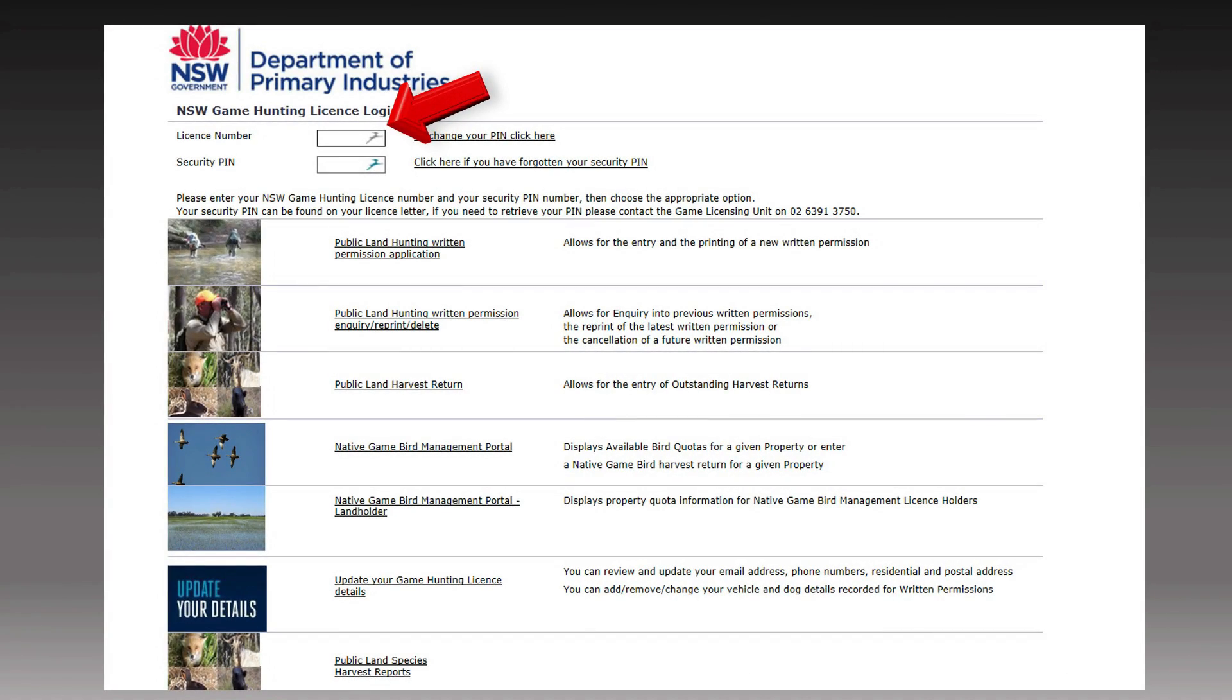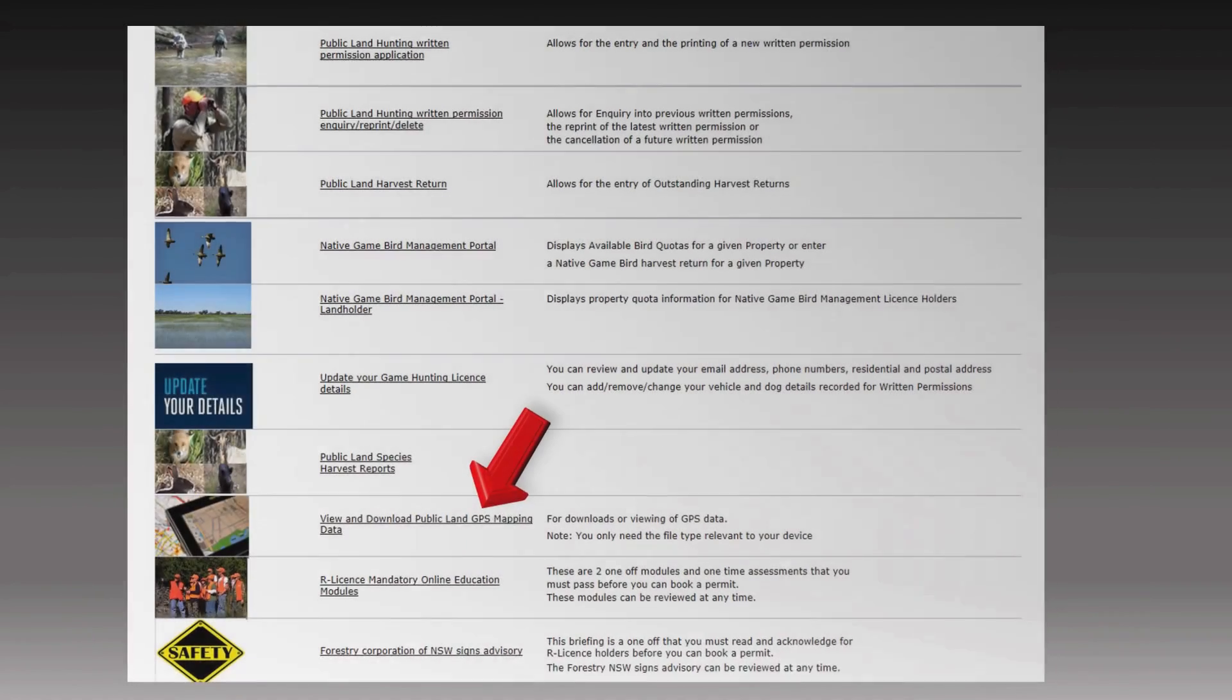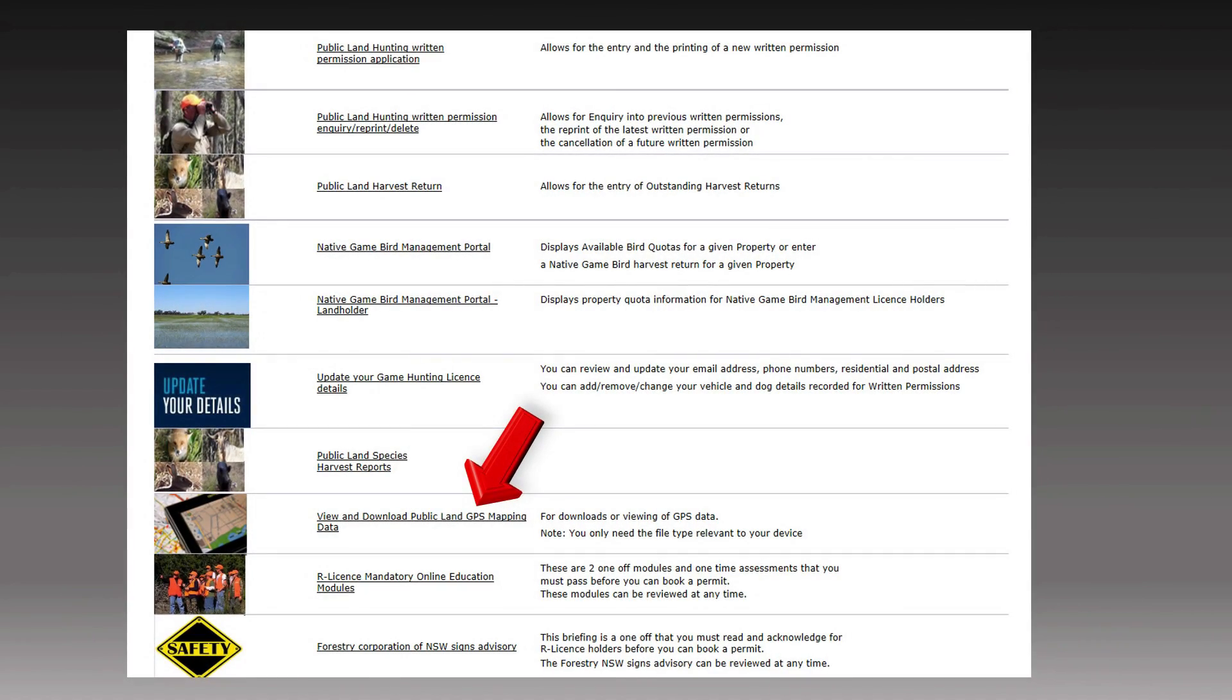Enter in your license number and security pin. Then click on the link view and download public land GPS mapping data.